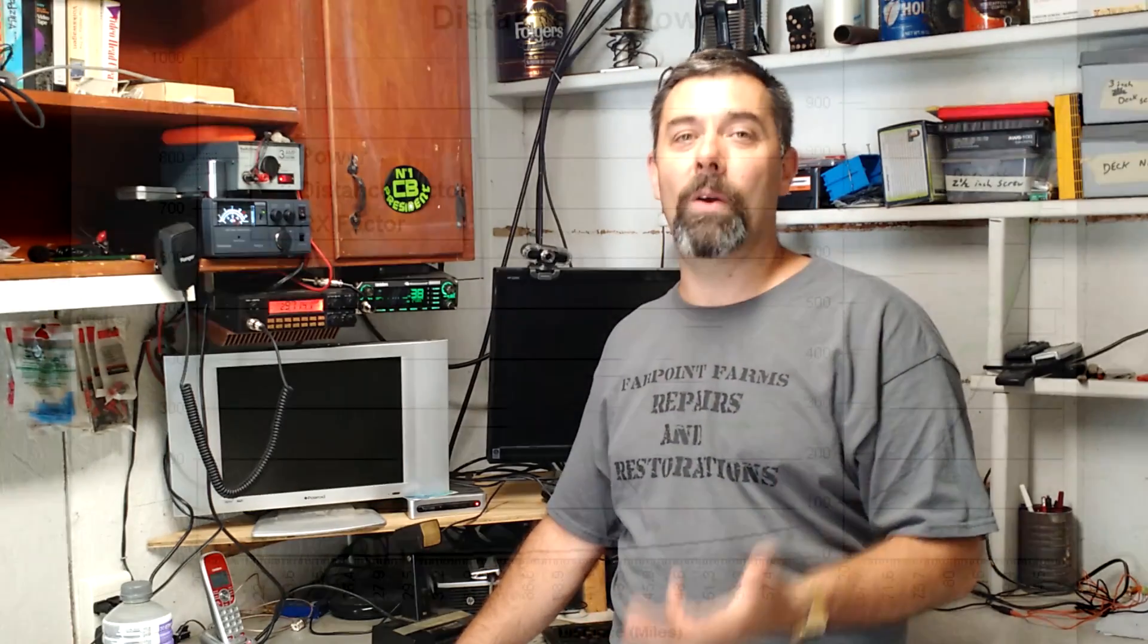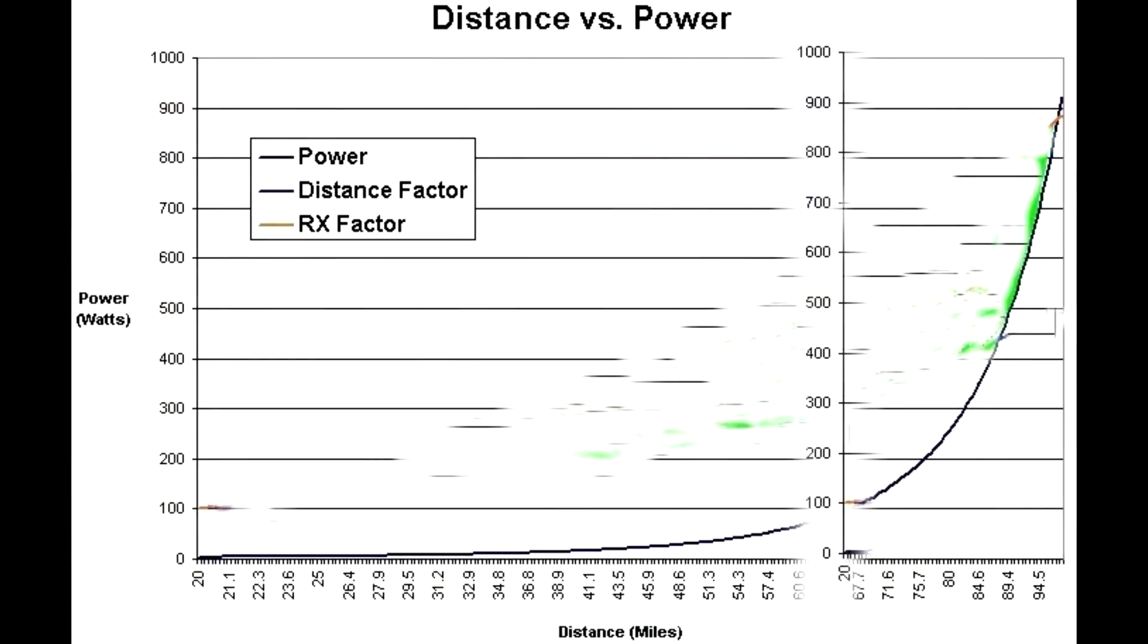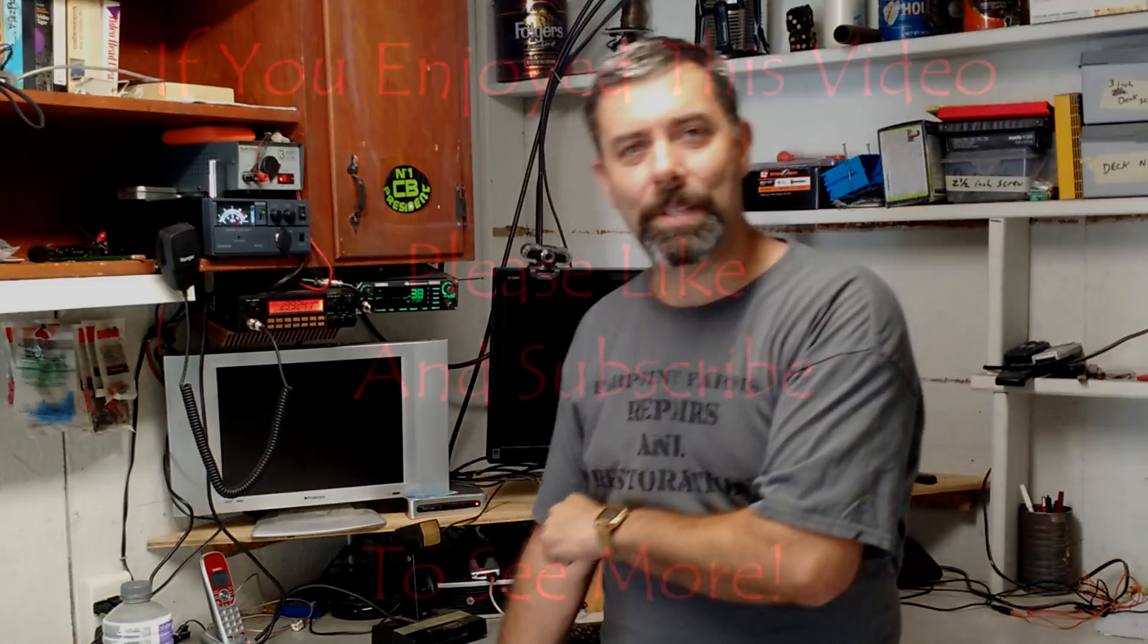That is it. There's that chart of that power, that DB power. And you can see, I hope that helped out. Anyway, I am Eric, the owner of Farpoint Farms. Hope you enjoyed the video. If you did, perhaps you will think about liking and subscribing. I'll see you next time. Take care.